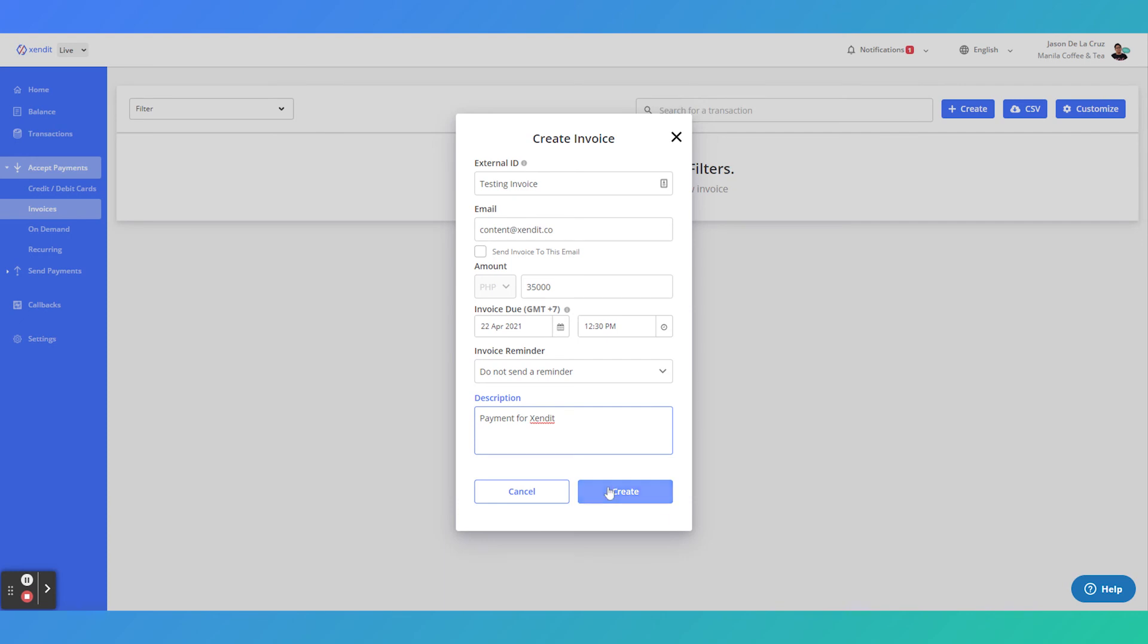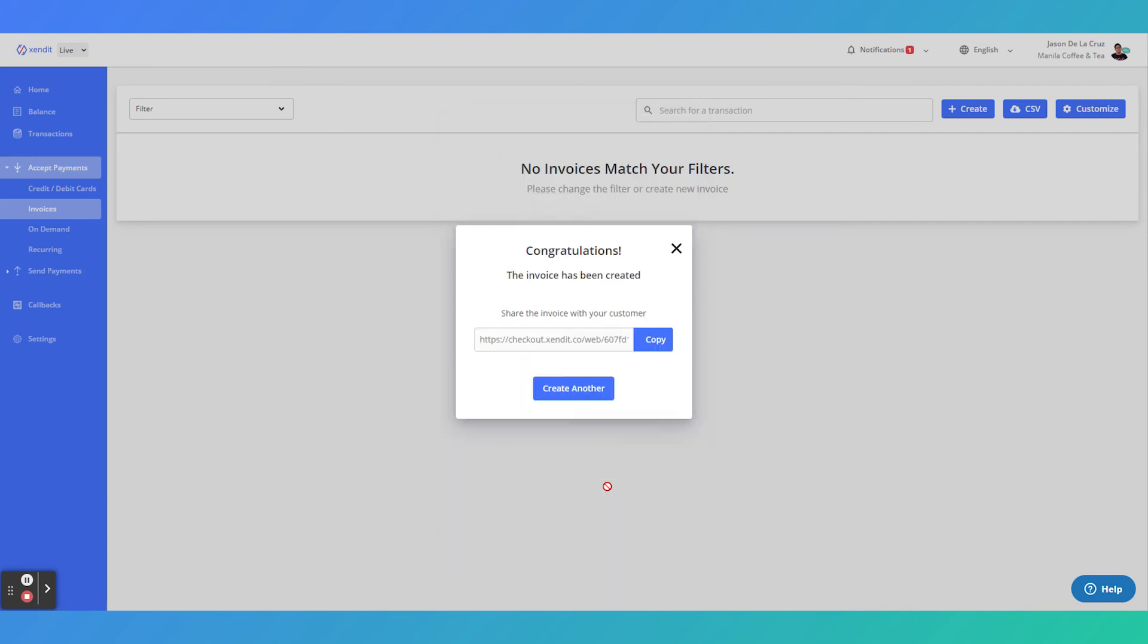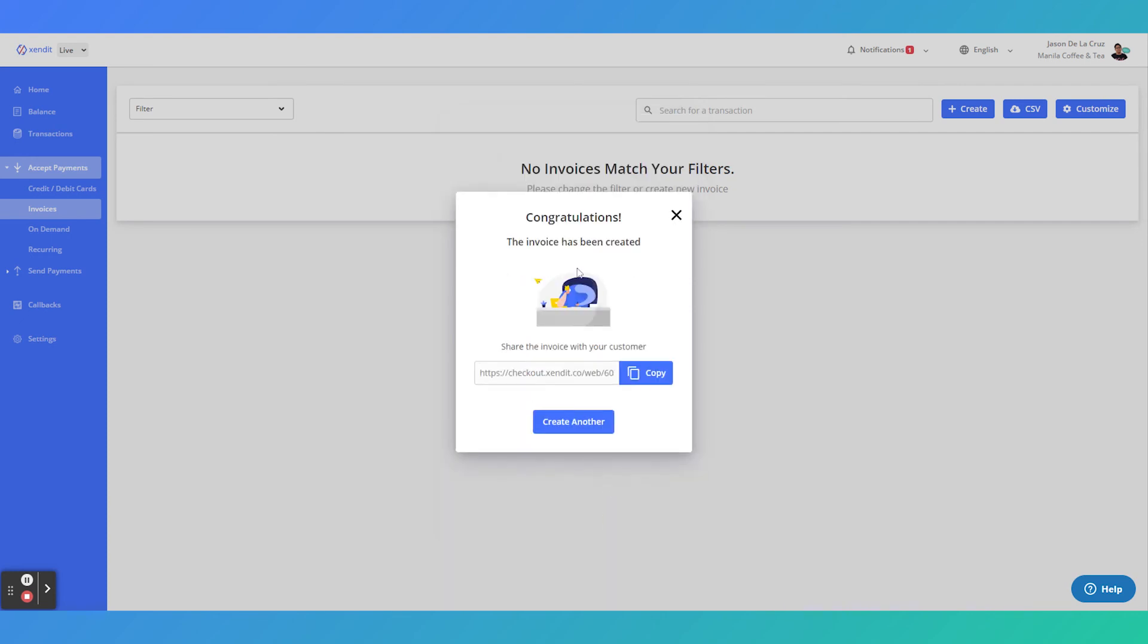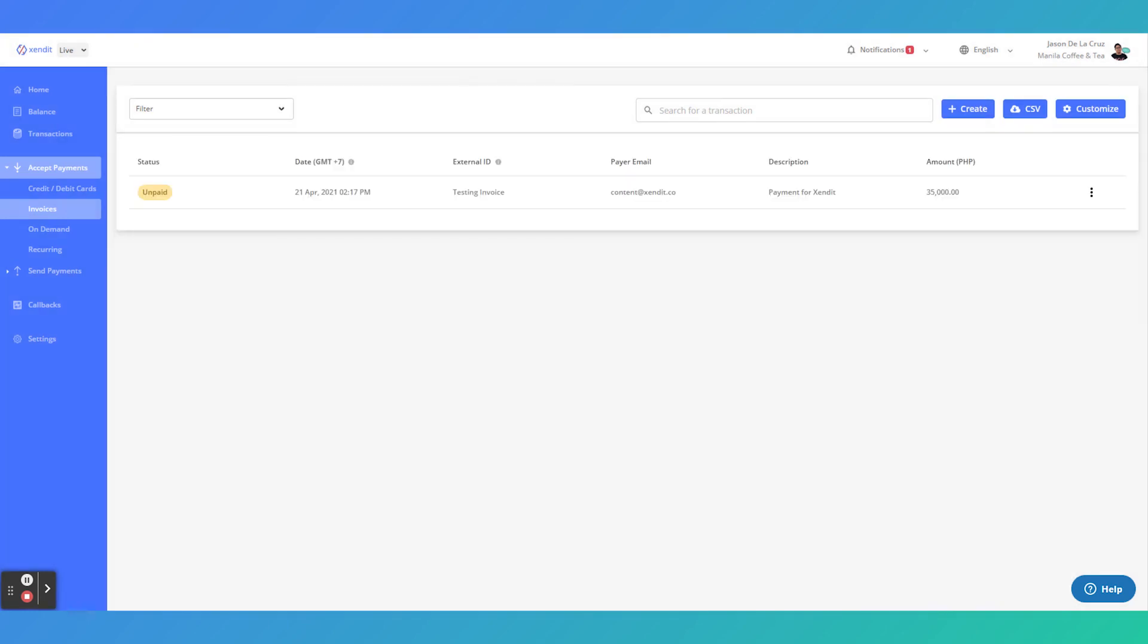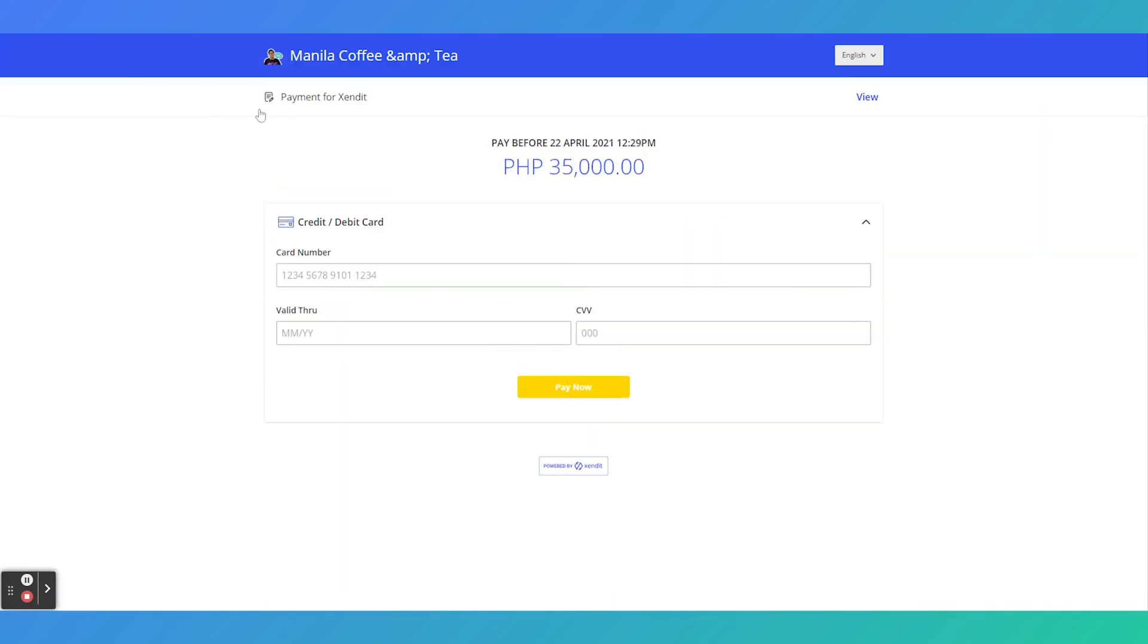Now your invoice is ready. You can simply copy the link and share it with your customer. This is a preview of how it's going to look like on your customer's site. They will see an invoice and they will see a payment method that you have enabled them to pay with.